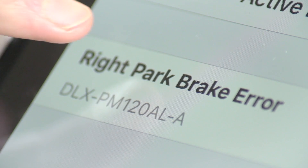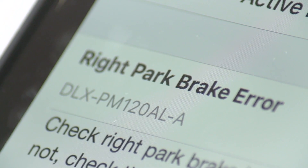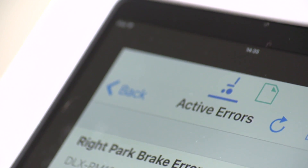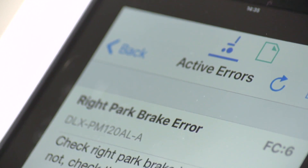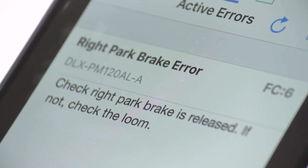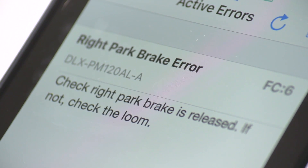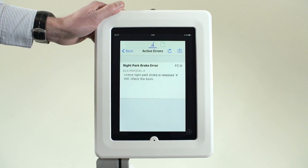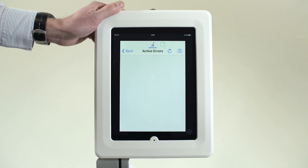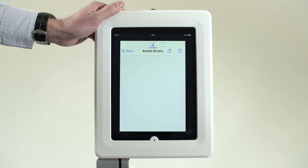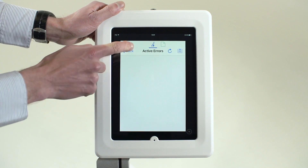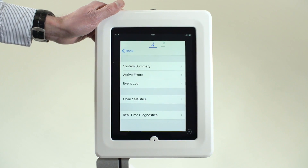Tap on this error message to show further details and suggested solutions. In this instance, it is a park brake fault. With the fault removed, the error message is no longer shown. Tap Back to exit.